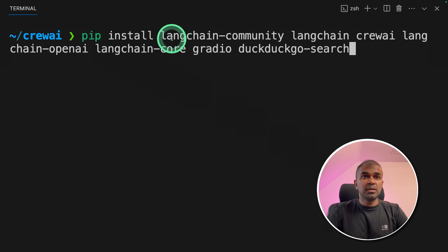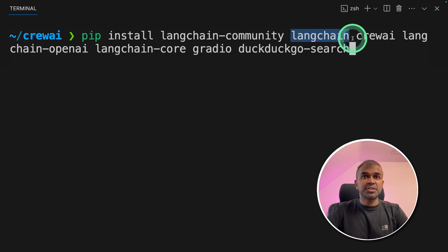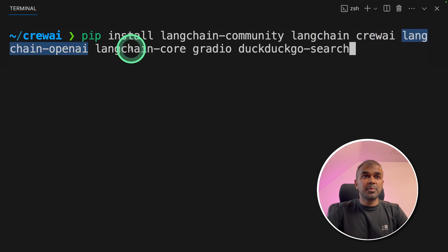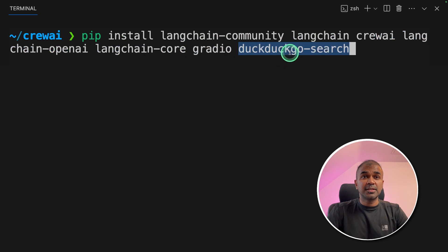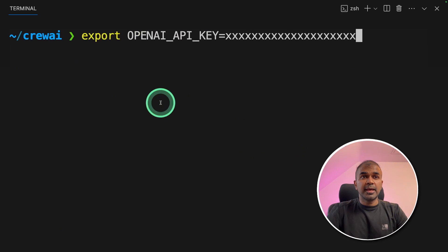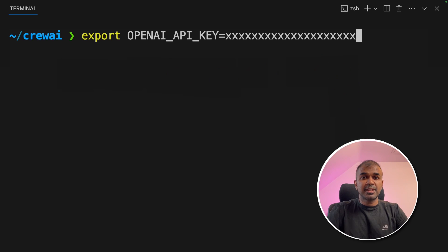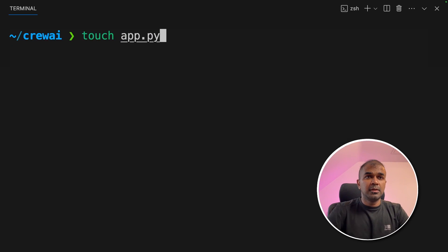First make sure you install LangChain Community, LangChain Crew AI, LangChain OpenAI, LangChain Core, Gradio, and DuckDuckGo search using pip install. Next, export your OpenAI API key like this and then click enter.